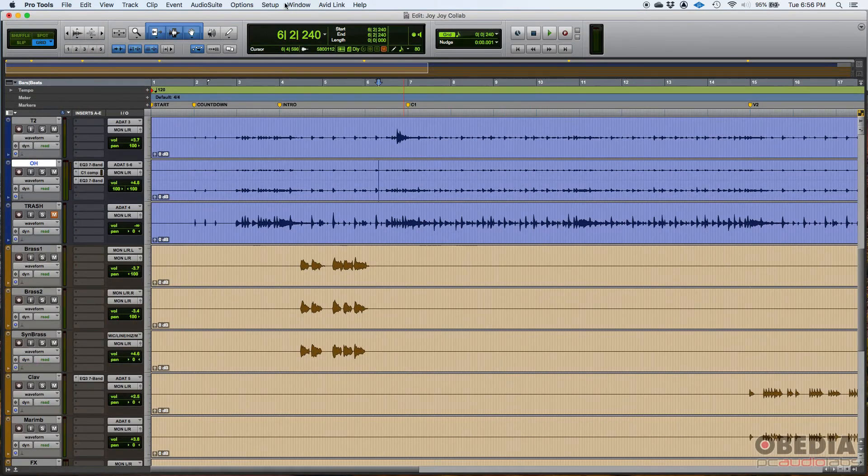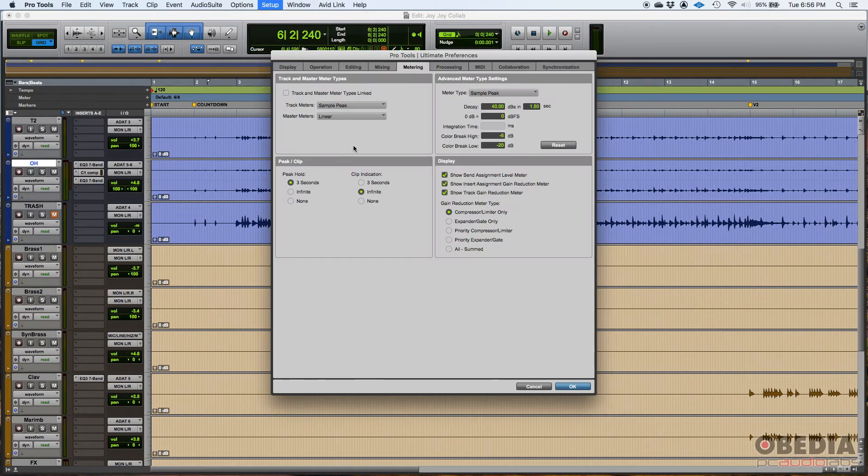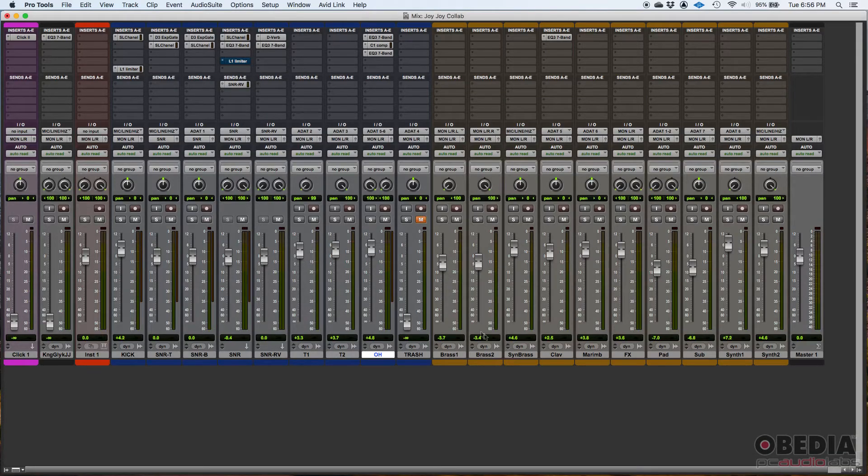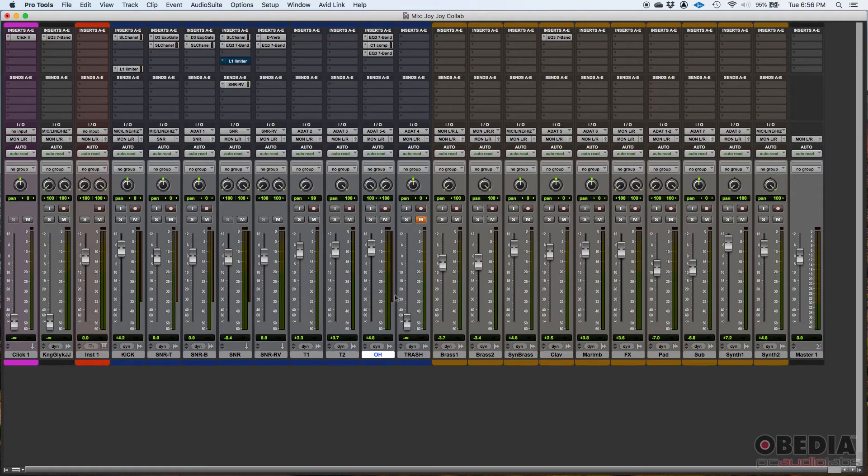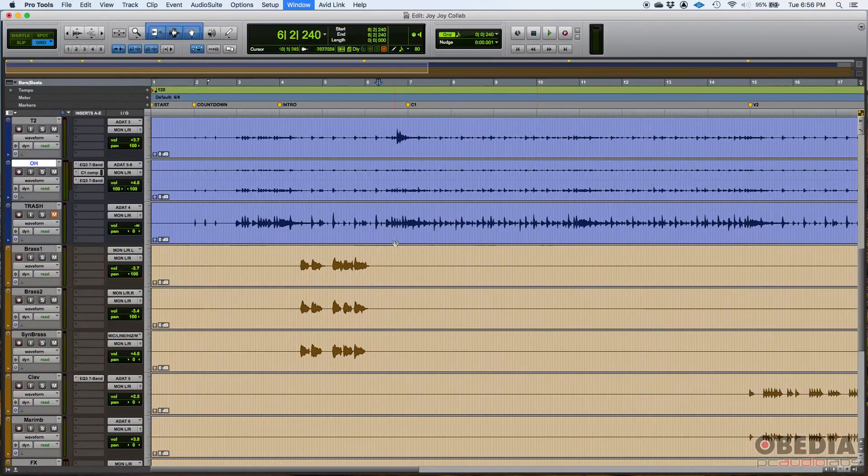And then you have another one, which is the show track gain reduction meter. And that's basically this gain reduction here. For example, here's my overhead track. It's a stereo track. So you've got two level meters there. And then you have one right next to those. This one here that looks kind of smaller, that's actually a gain reduction meter. So if there's any gain reduction happening within the inserts, you're going to be able to see that here.